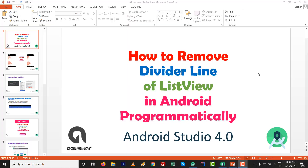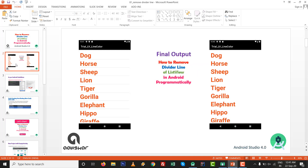Hello, how are you. In this video we are going to see how to remove the divider line or separator line of a ListView in Android, programmatically and graphically, inside Android Studio 4.0. You can see that by default there is a light gray color line between two entities inside the ListView. We are going to remove this particular separator line.